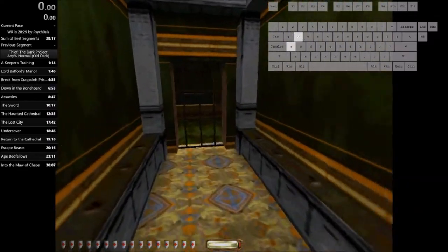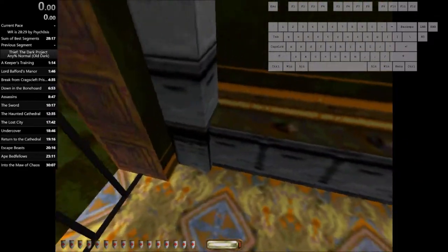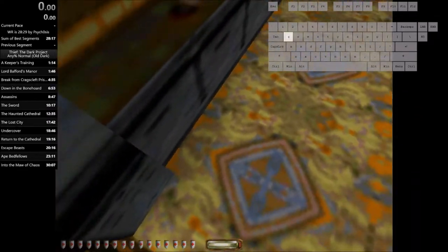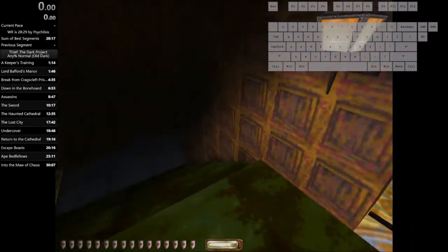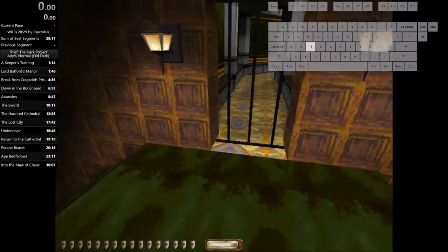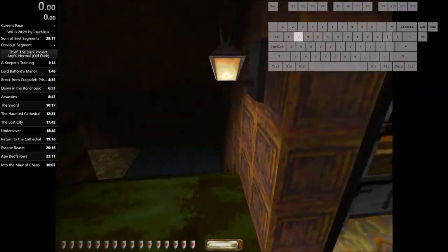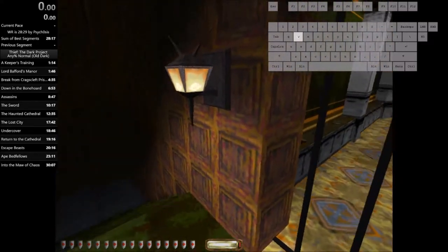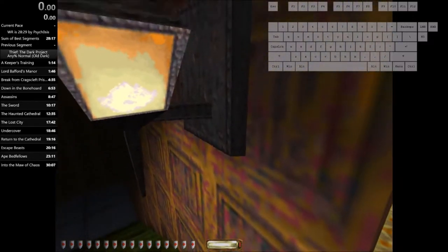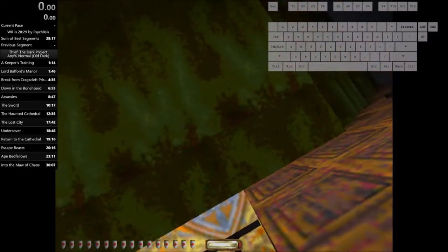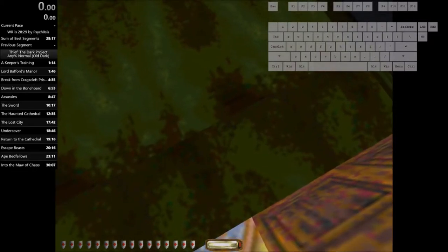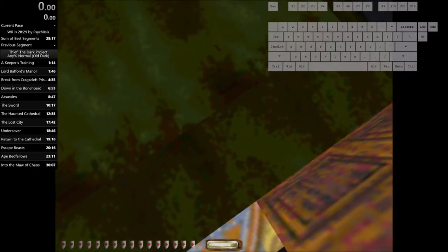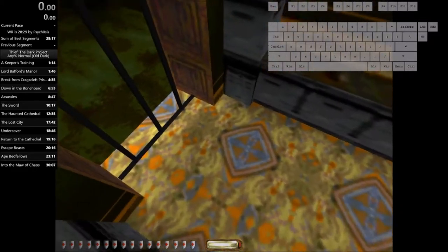This gate over here can also be clipped through. And if you're quick enough, you can clip through it before it opens, which saves some time. The setup I use is I get right here by this lamp. I crouch, I lean, and I jump.